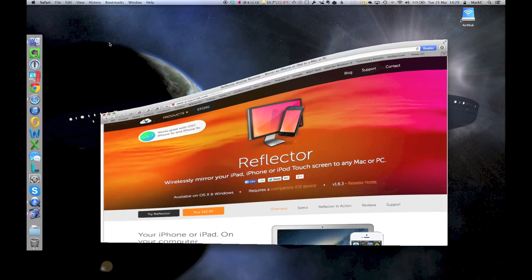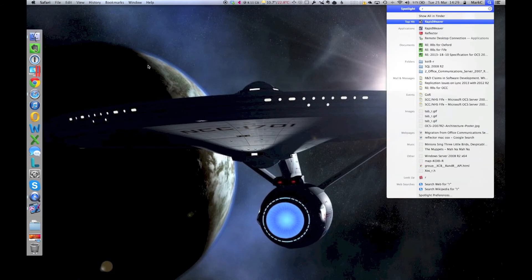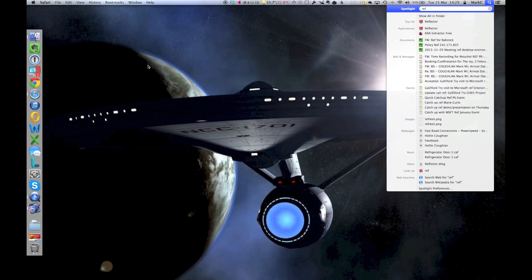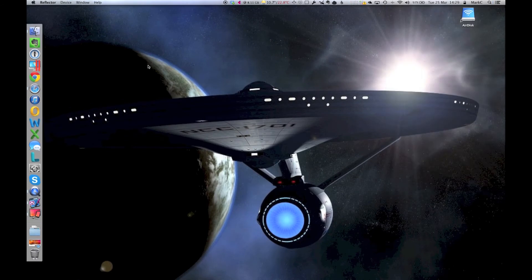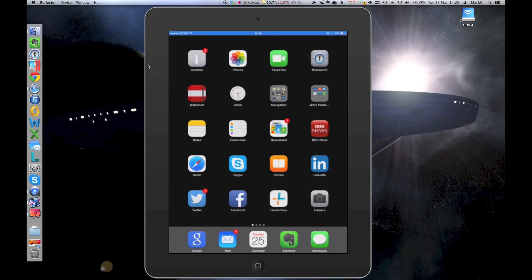I'm going to fire up Reflector. I've got it installed. There we go. And what I'm going to do on my iPad is actually just turn on AirPlay. I'm going to select my laptop and turn on mirroring. And there we go. You can see there's my iPad.